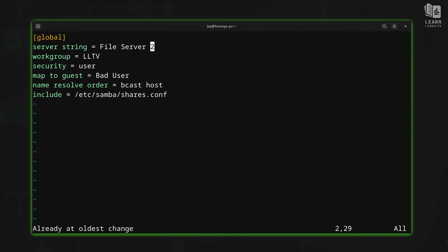Another trick in normal mode: you can easily go to the beginning or end of a line. Pressing `0` gets you to the beginning of the line. Typing `$` (dollar sign) gets you to the end of the line. Remember, typing capital A gets us into insert mode and puts the cursor at the end of the line, but `$` gets us to the end of the line without switching to insert mode.